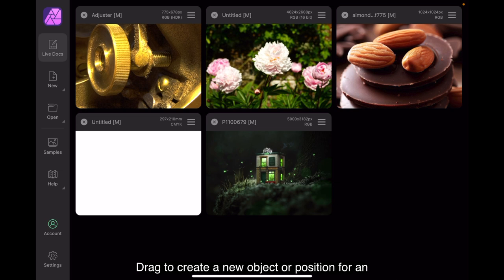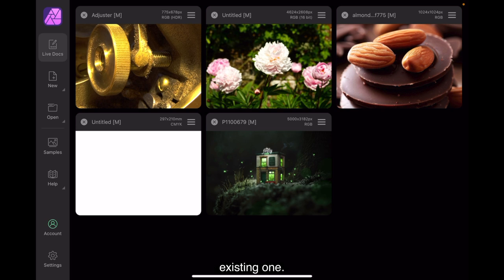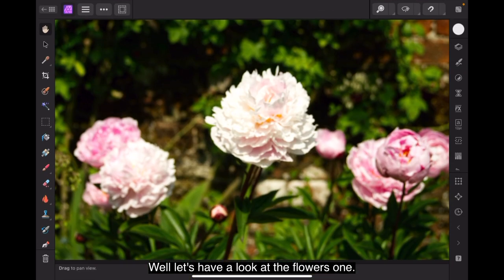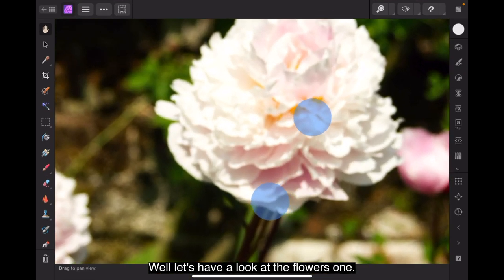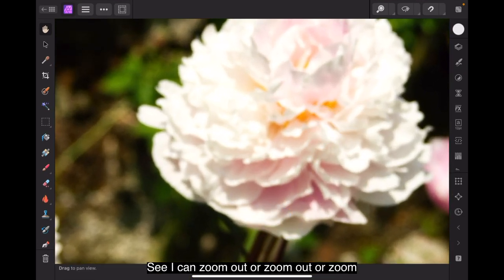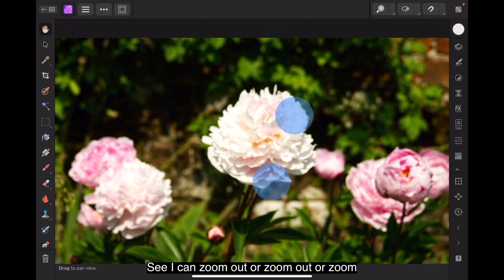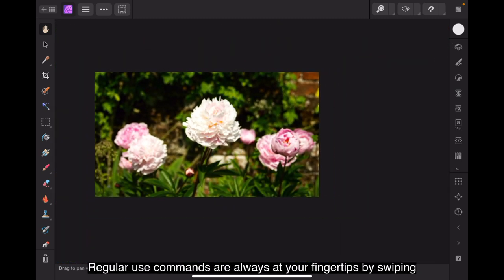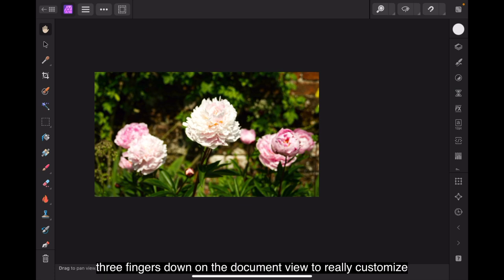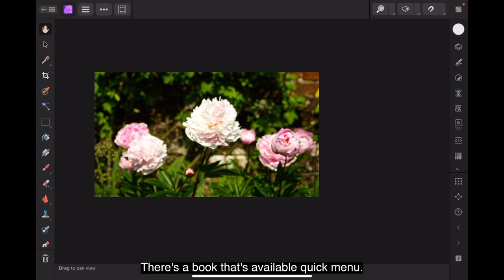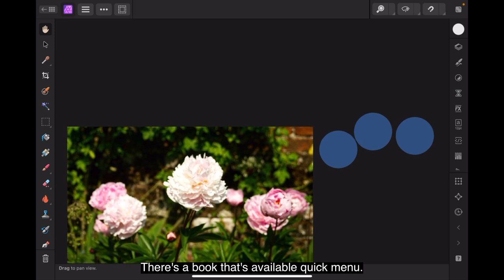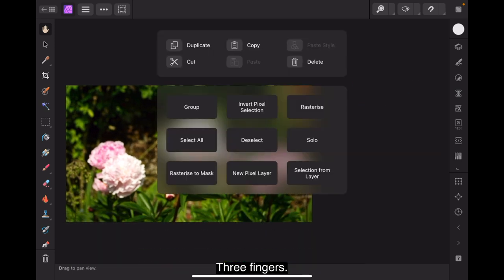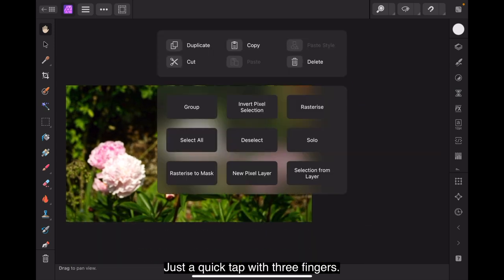Your workspace is efficient and customizable. Familiar touch screen gestures are used to interact with the document view and the surrounding interface. For example, you can tap to select an existing object on the page or a tool you want to use. Drag to create a new object or position for an existing one. And pinch to zoom in or out of the page. Well, let's have a look at the flowers one. See, I can zoom out or zoom in there. Regularly used commands are always at your fingertips by swiping three fingers down on the document view to reveal the customizable quick menu. And there it is there. Just a quick tap with three fingers.